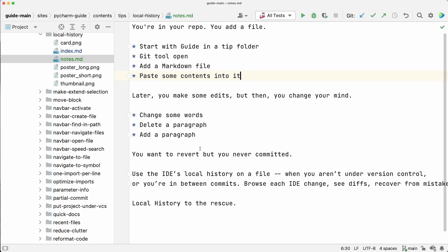And this is going to be one of those things people love about our IDEs. Local history to the rescue. Our IDEs have a built-in facility that tracks revisions for all IDE-initiated changes, whether you're using a VCS or not.